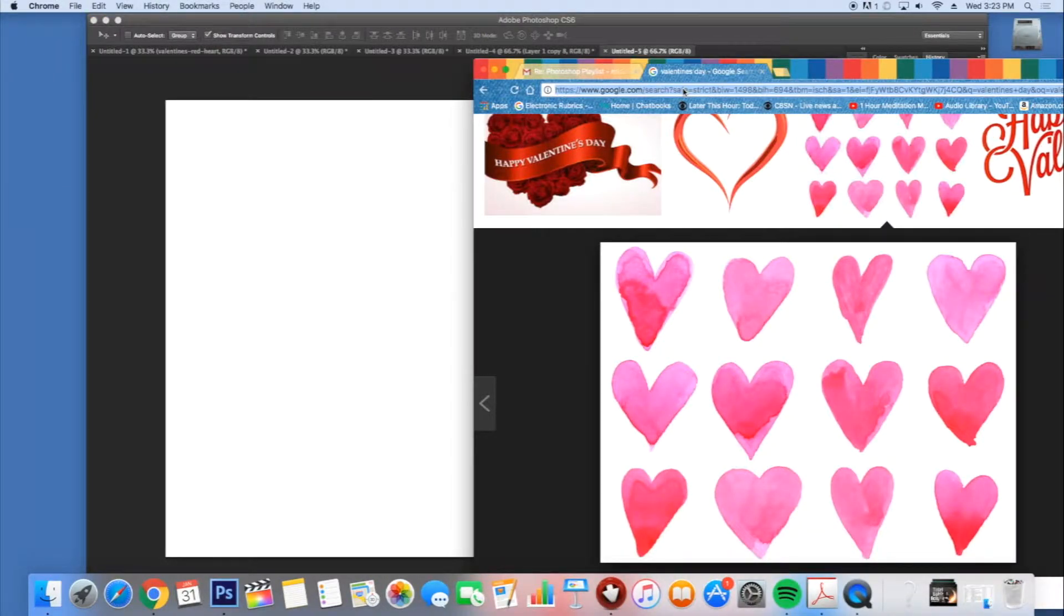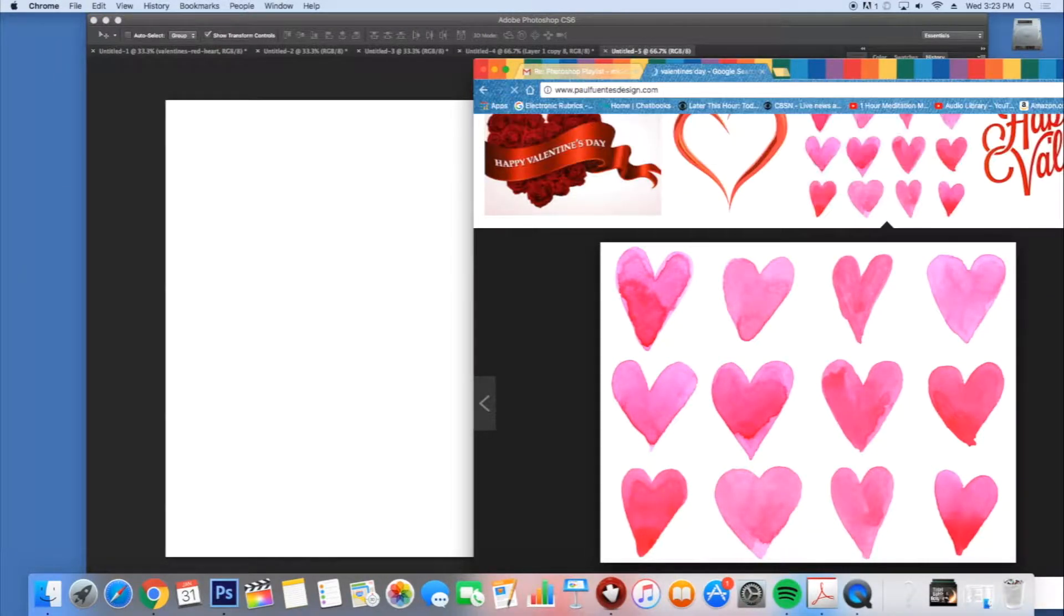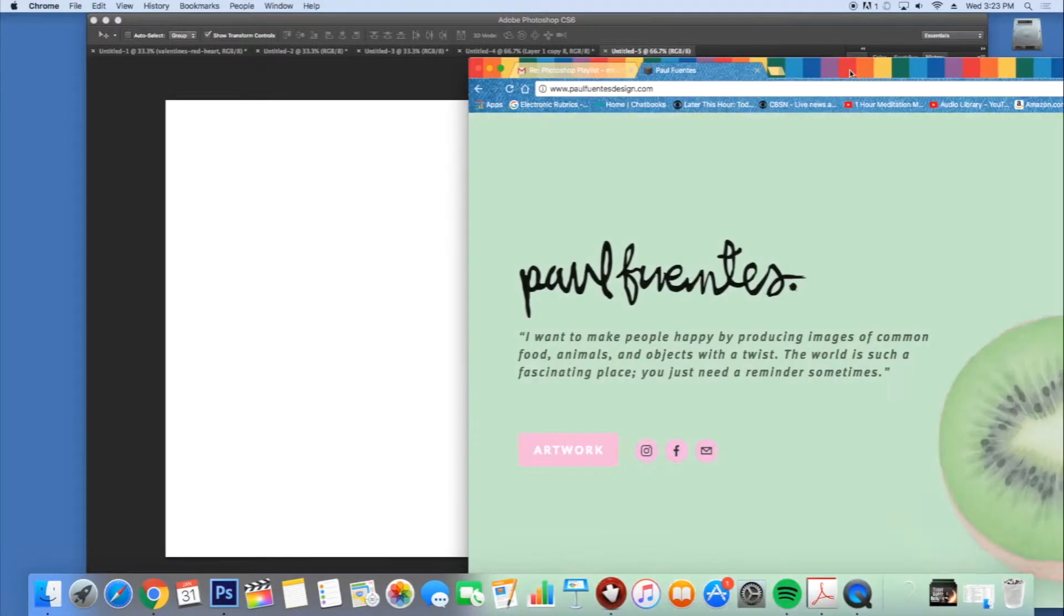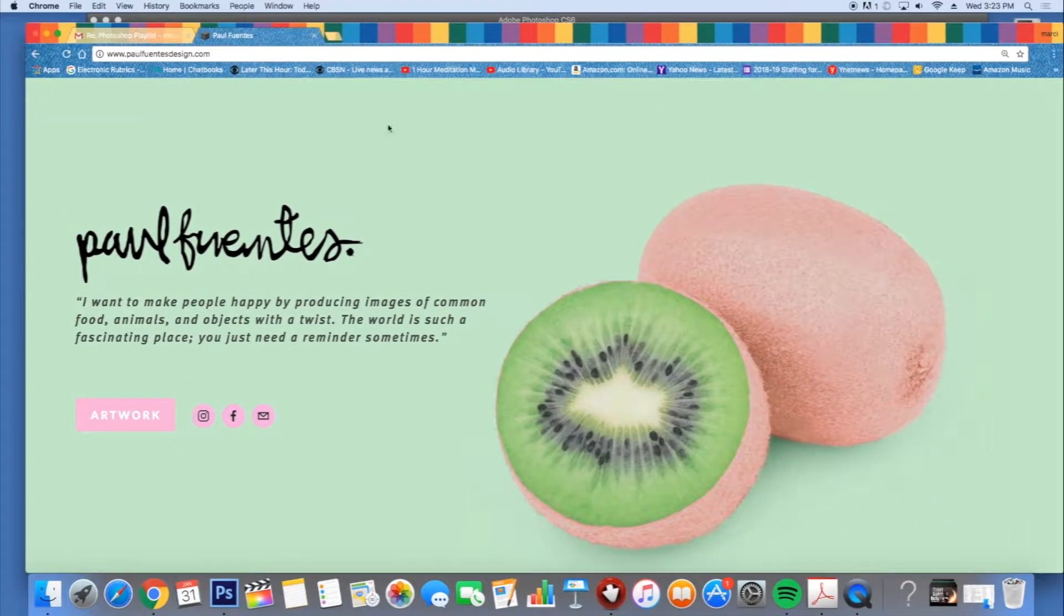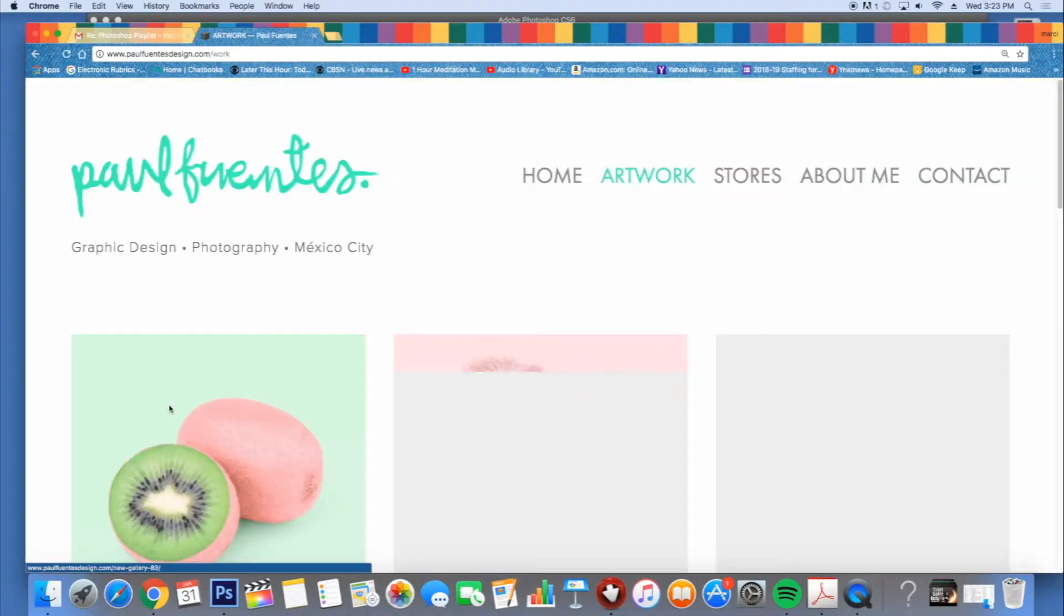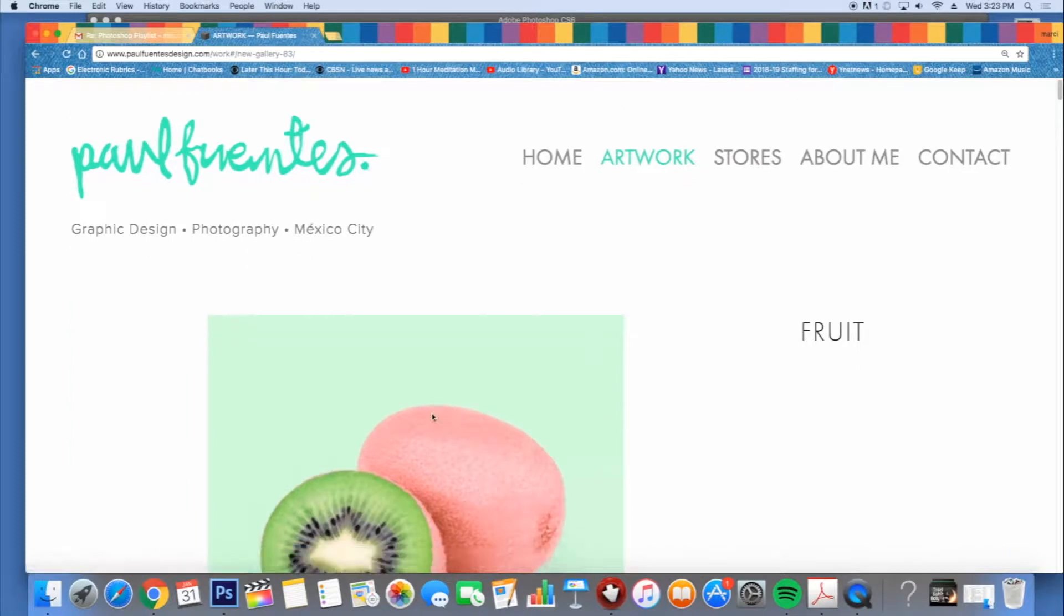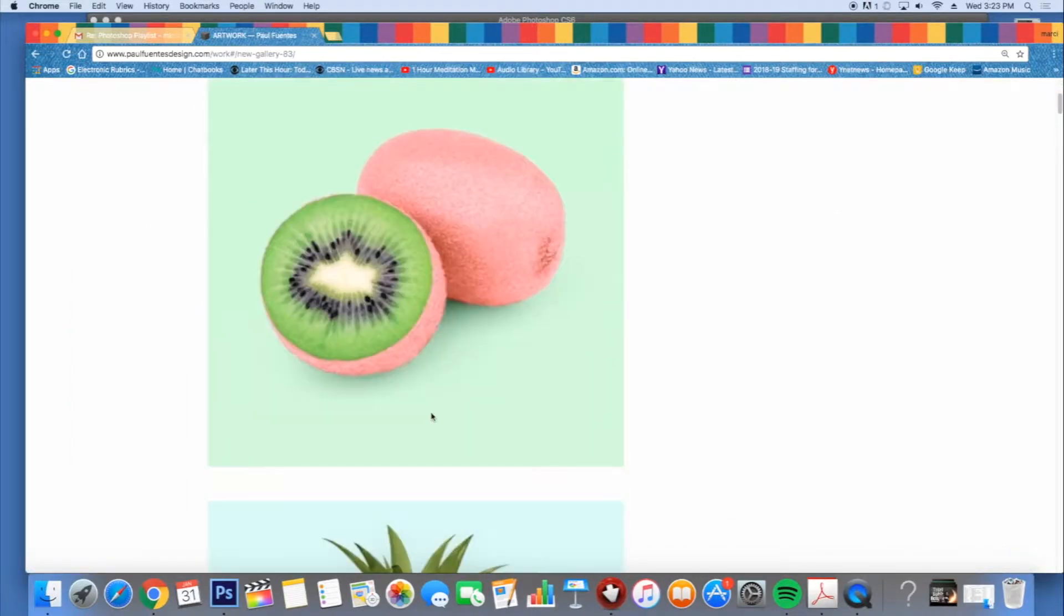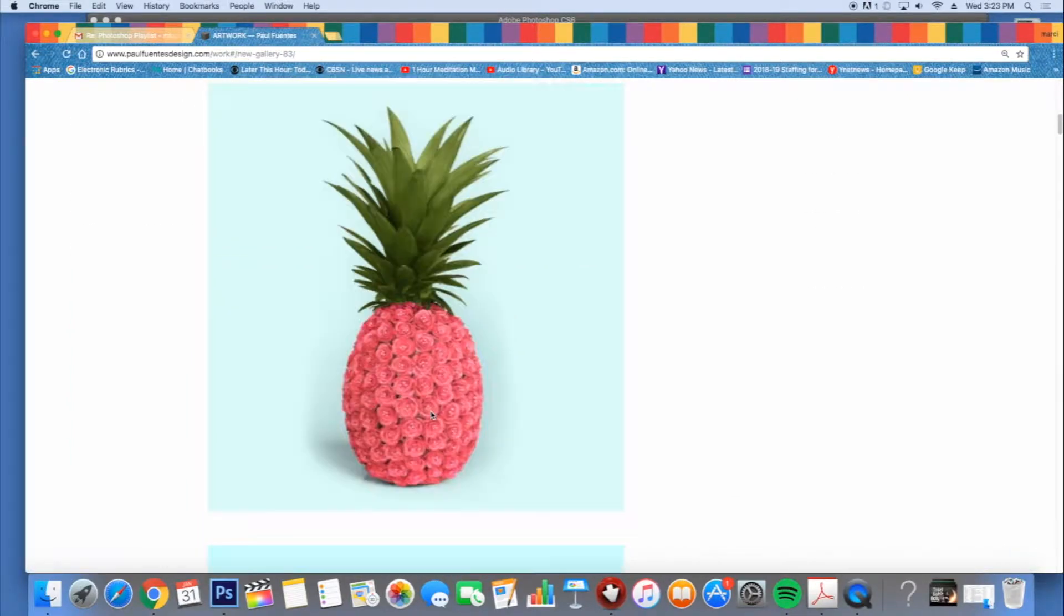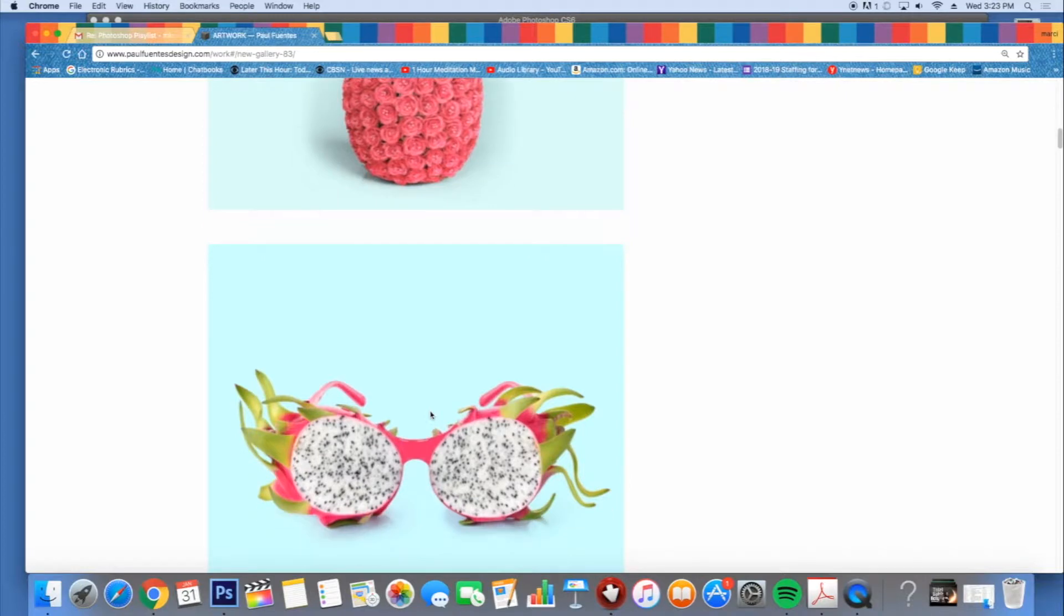Today I'm going to do a tutorial on what I call a Paul Fuentes piece. Paul Fuentes is a Mexican artist who specializes in Photoshop pieces. You can see his work at paulfuentesdesign.com.